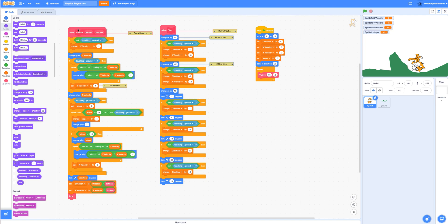So the first code block we have here that says define physics, this is going to do all of our gravity. Over in the next block, this turn block, this is going to make our character roll around, bounce around on the ground.